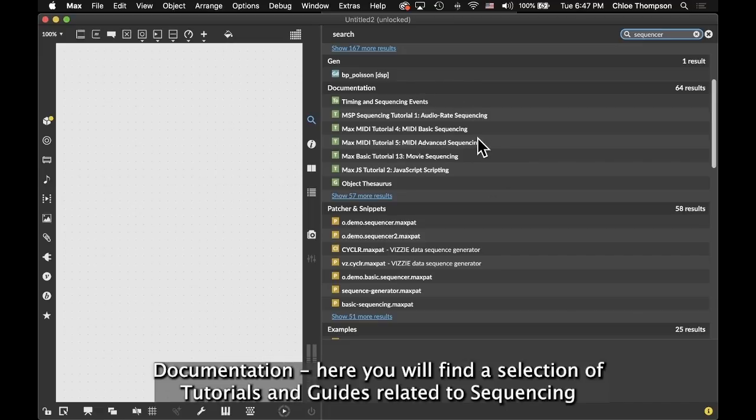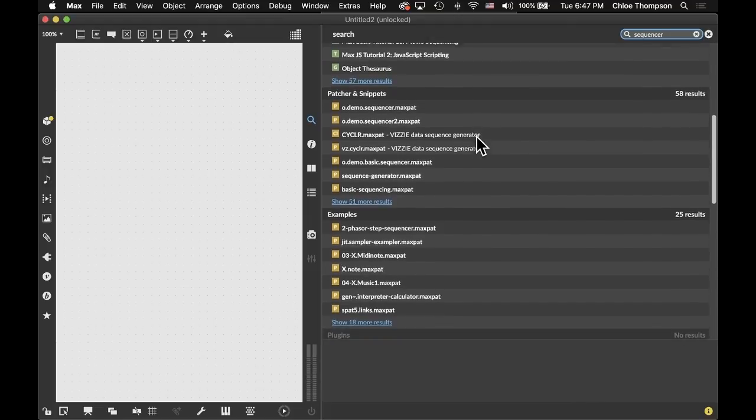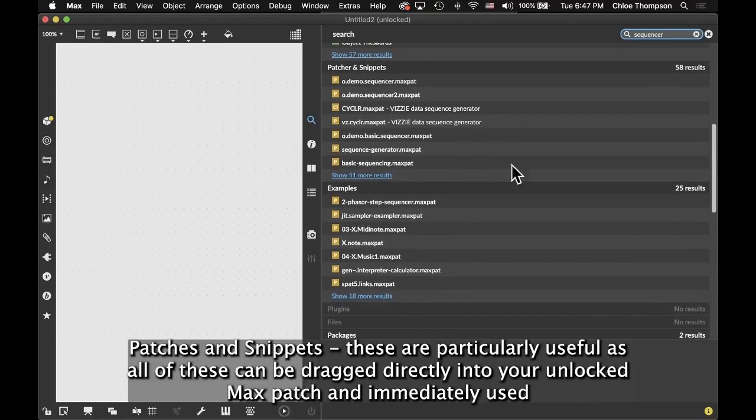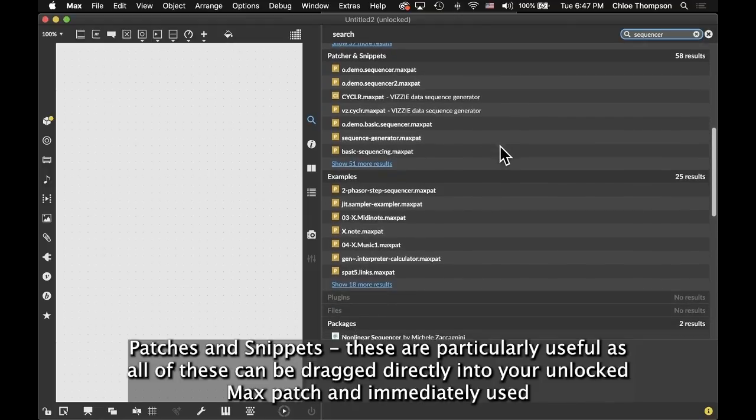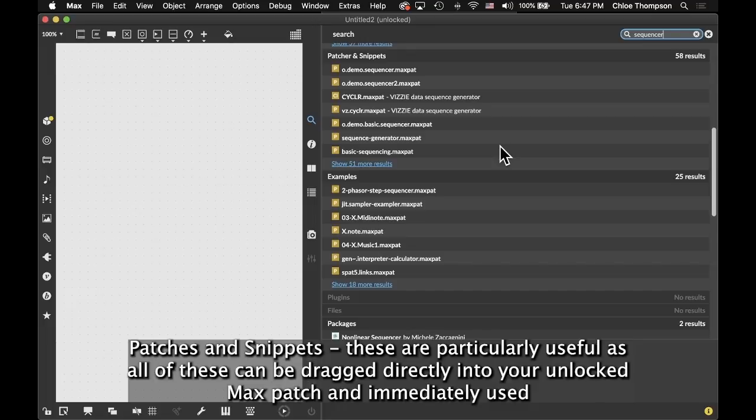Documentation - here you will find a selection of tutorials and guides related to sequencing. Patches and Snippets - these are particularly useful as all of these can be dragged directly into your unlocked Max patch and immediately used.